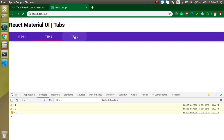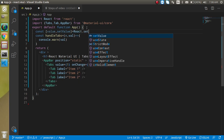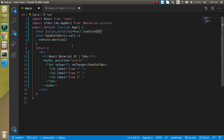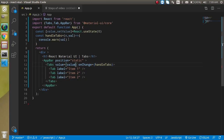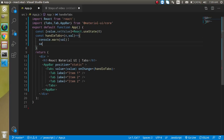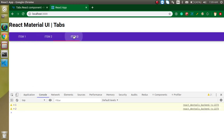Now let's get this value into state and pass it to the value prop so we can activate the correct tab on click. Use const with 'value' and 'setValue', and React.useState with a default value of zero. Pass the state value directly to the value prop on Tabs, and update it by calling setValue inside handleTabs. Now you can see all tabs are working perfectly whenever we change them.